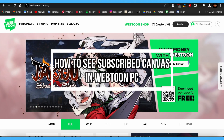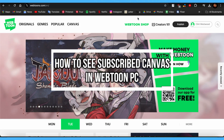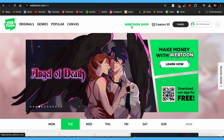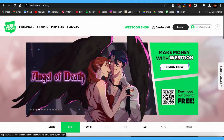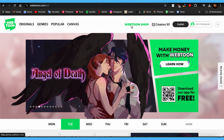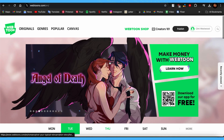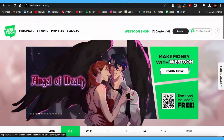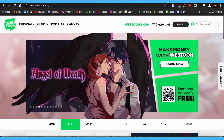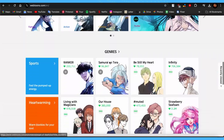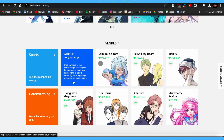Hello guys, welcome back to our channel How To Guide. In this video, I'm going to be showing you how you can see your subscribed Canvas in Webtoon on PC. If you want to see all the Canvas you have subscribed to in one place, then this video is for you. Sometimes you may not know which Canvas you have subscribed to and may need to see them all at once.